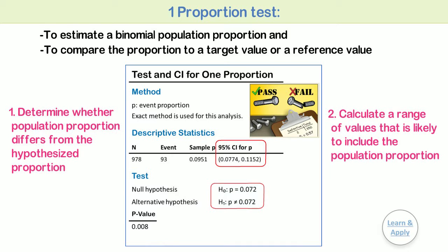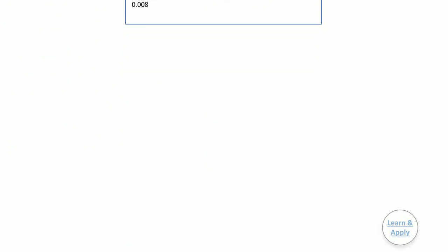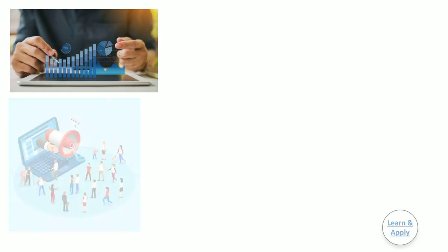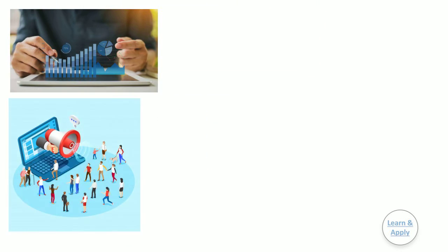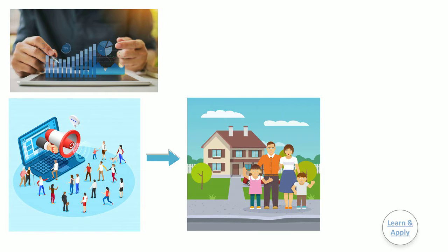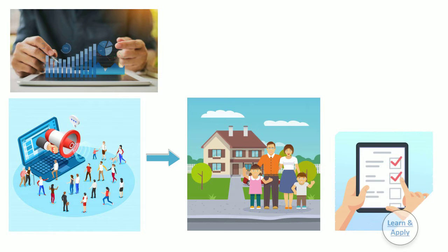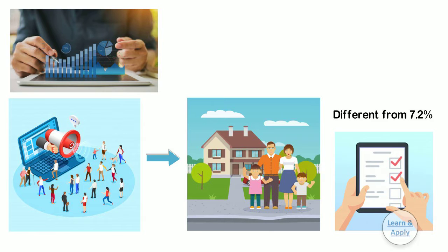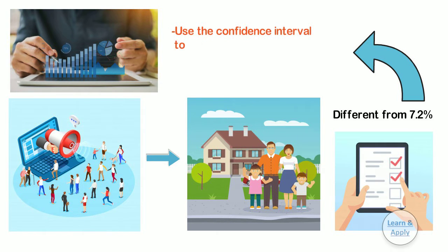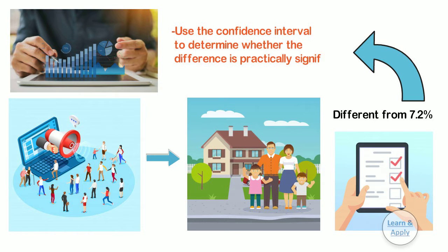For example, a marketing analyst wants to determine whether mail advertisements that were sent to a random sample of households results in a response rate that is different from the national average of 7.2%, that is the target value. If the proportion differs from the target value, the analyst can use the confidence interval to determine whether the difference is practically significant.